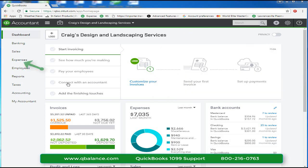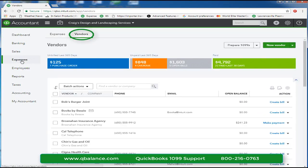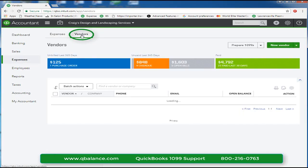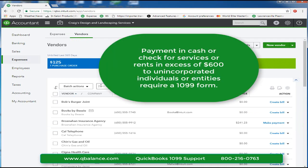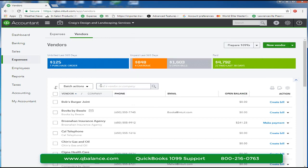Step one is to go to the vendor center and select which vendors are eligible for 1099. Should you pay them more than $600 in cash or checks if they were providing a service, you would want them to receive a 1099.